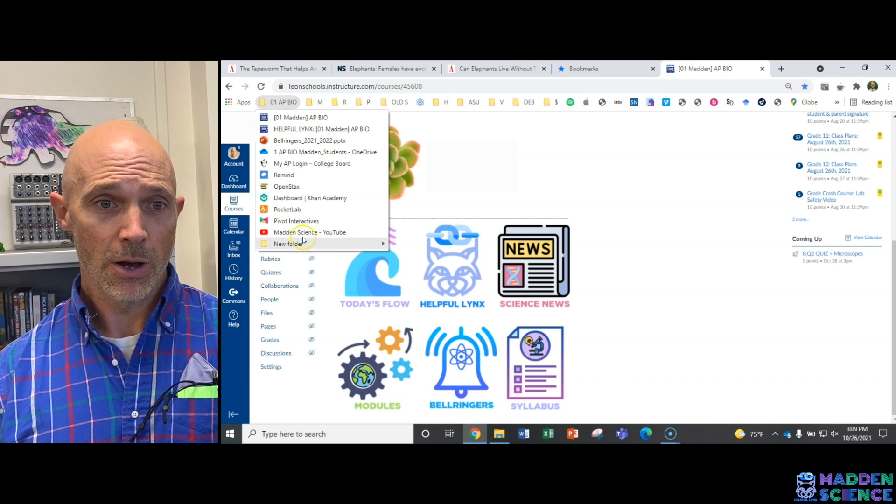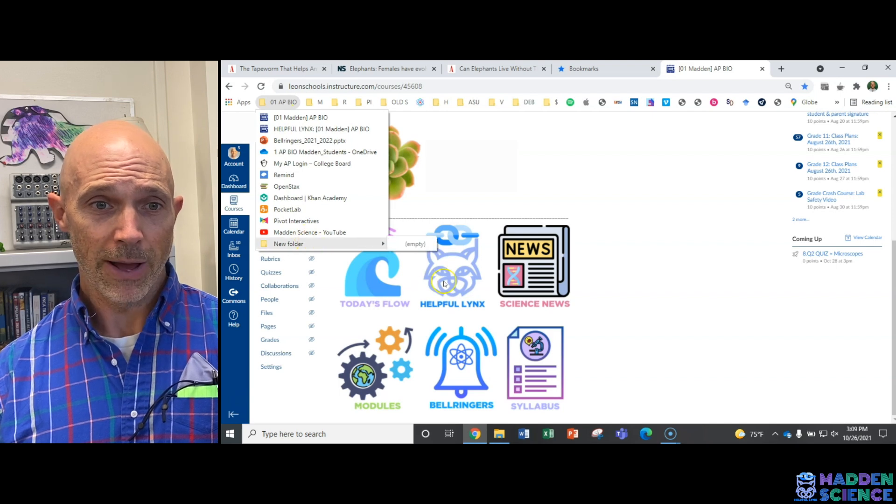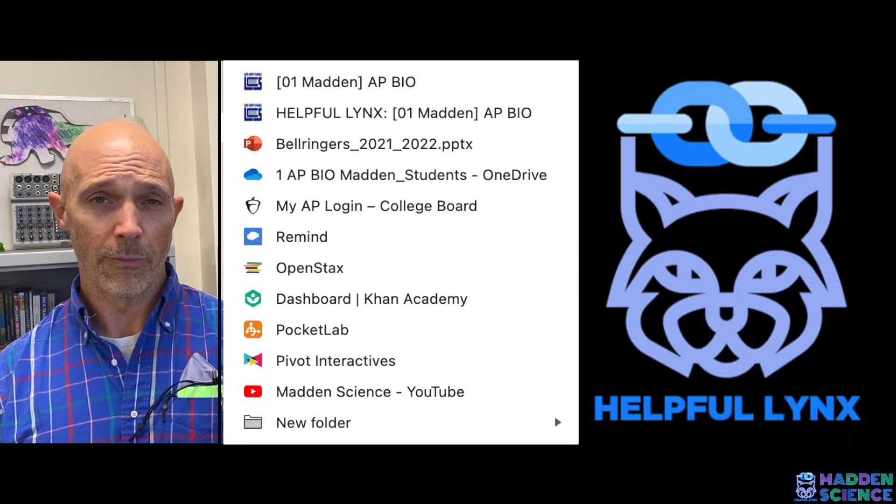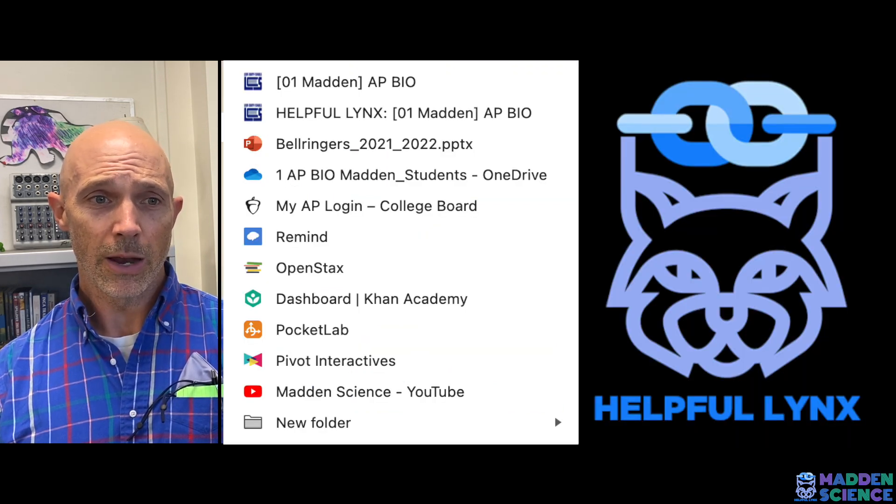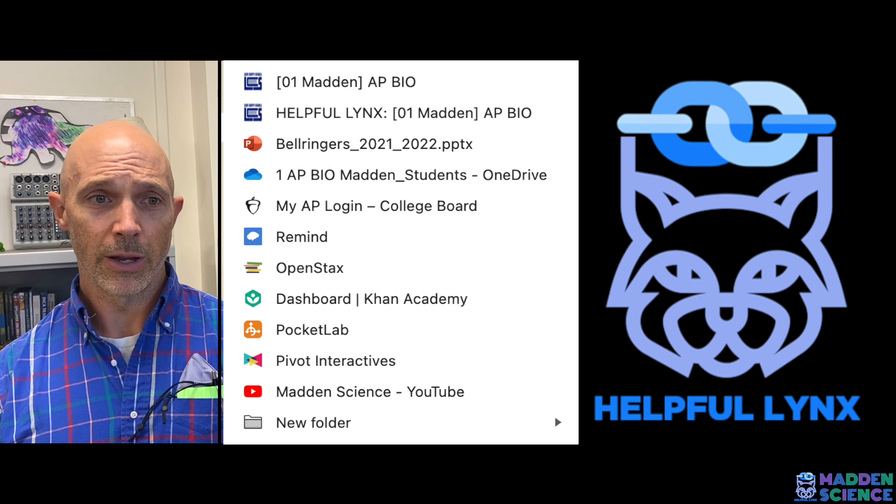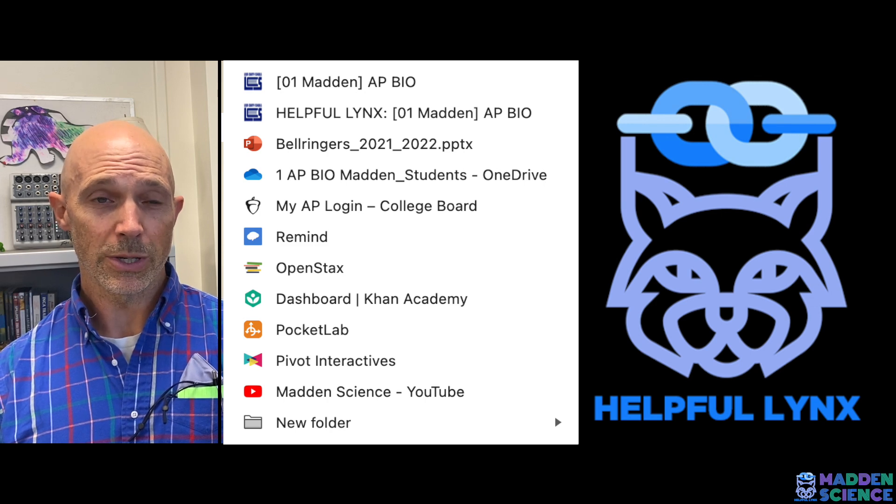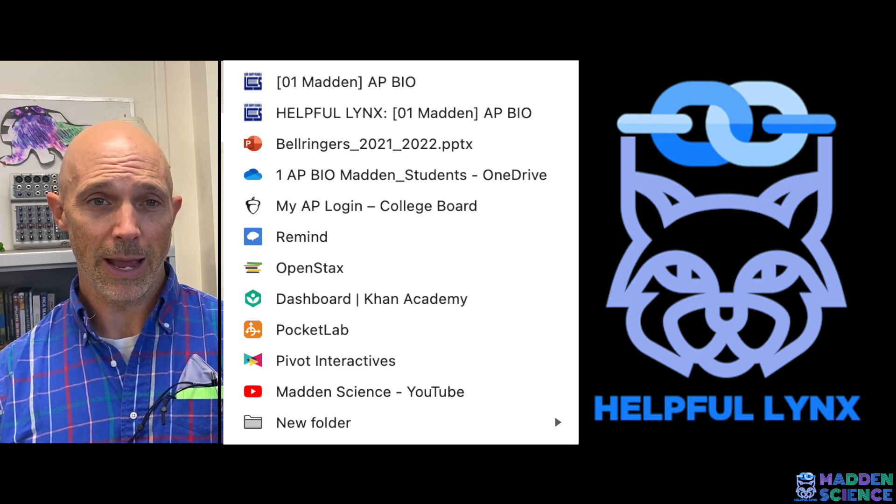So some of those are found here on our helpful links page. We've also got today's flow and a few other different online things that we use each and every day.